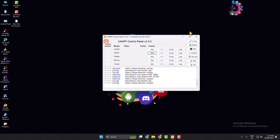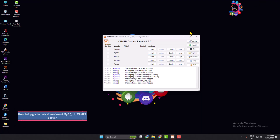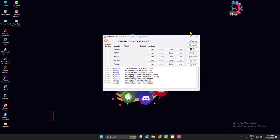Hi, this is a how-to one-minute guide to show you how to easily upgrade to the latest version of MySQL in XAMPP server. Follow this easy step-by-step guide to upgrade your MySQL server.